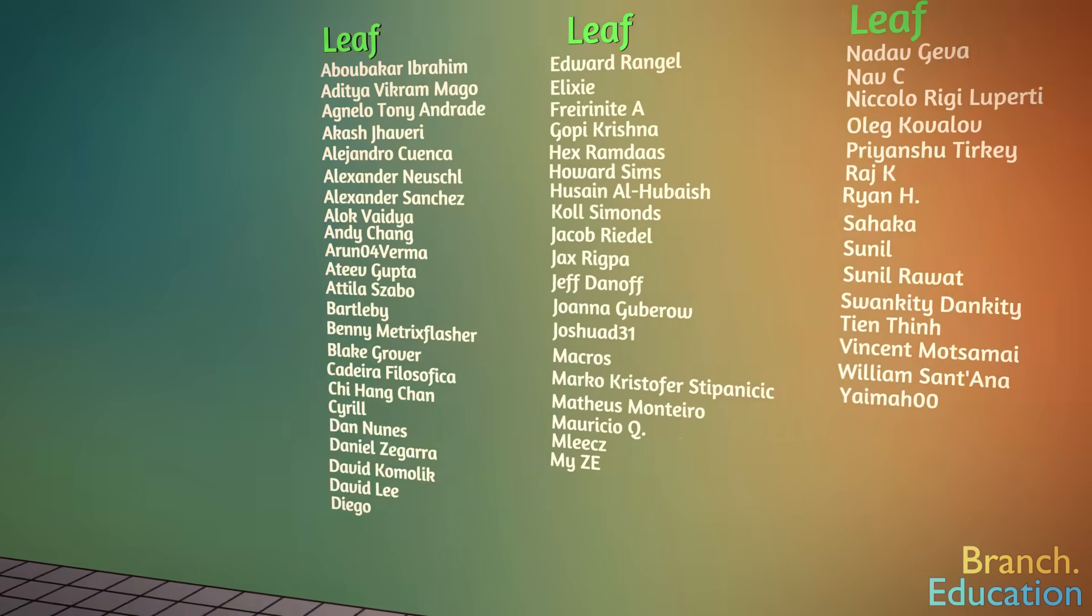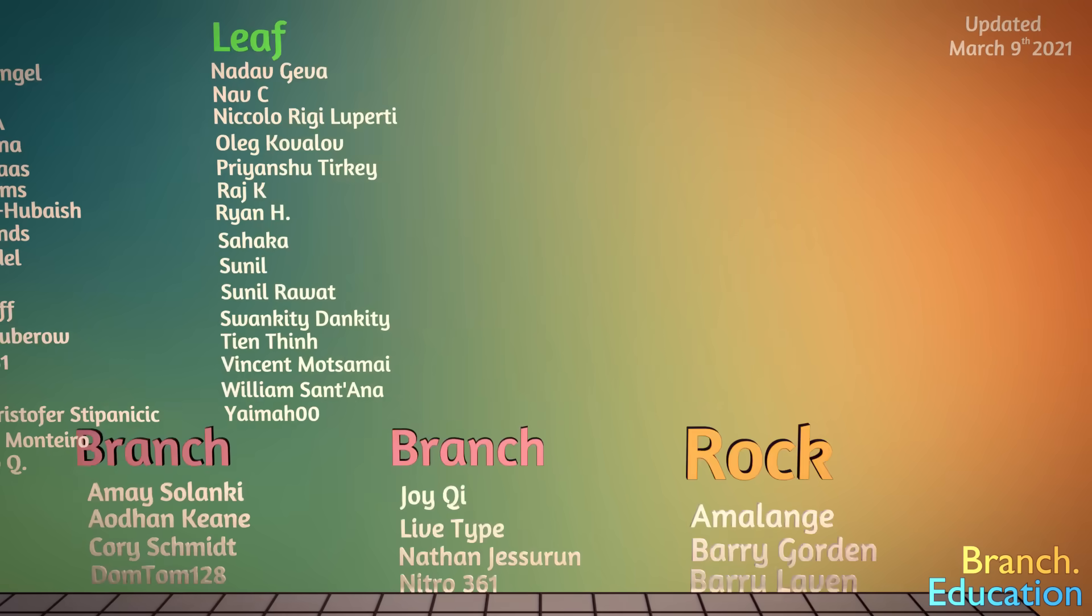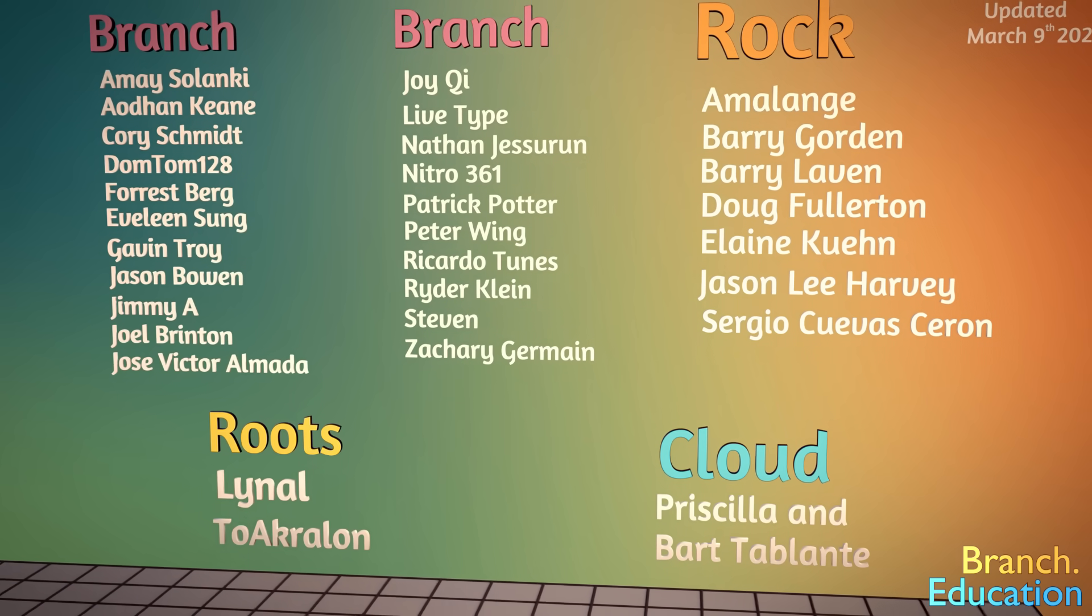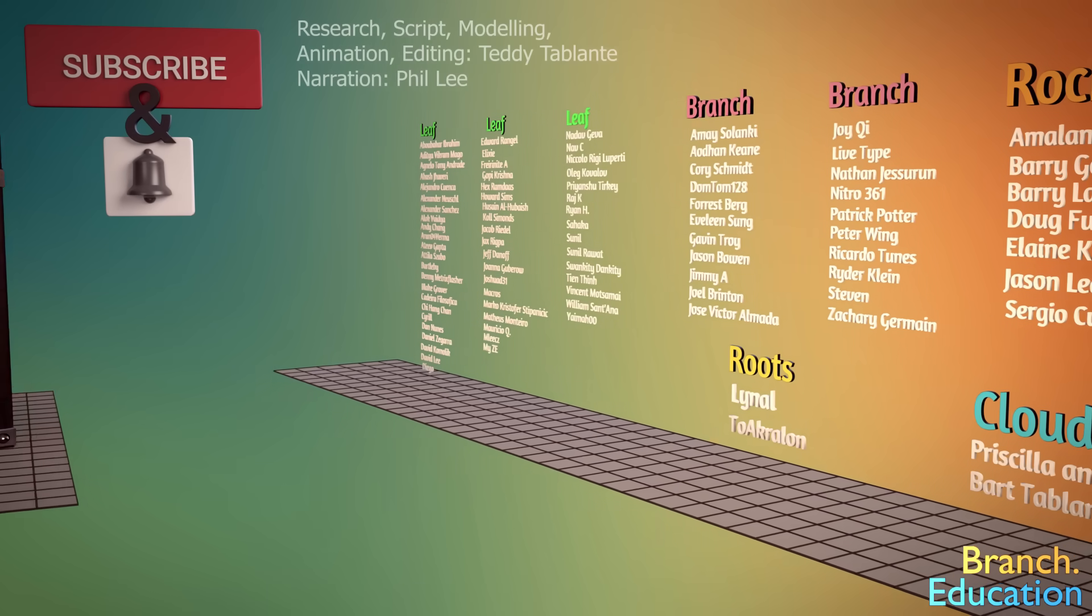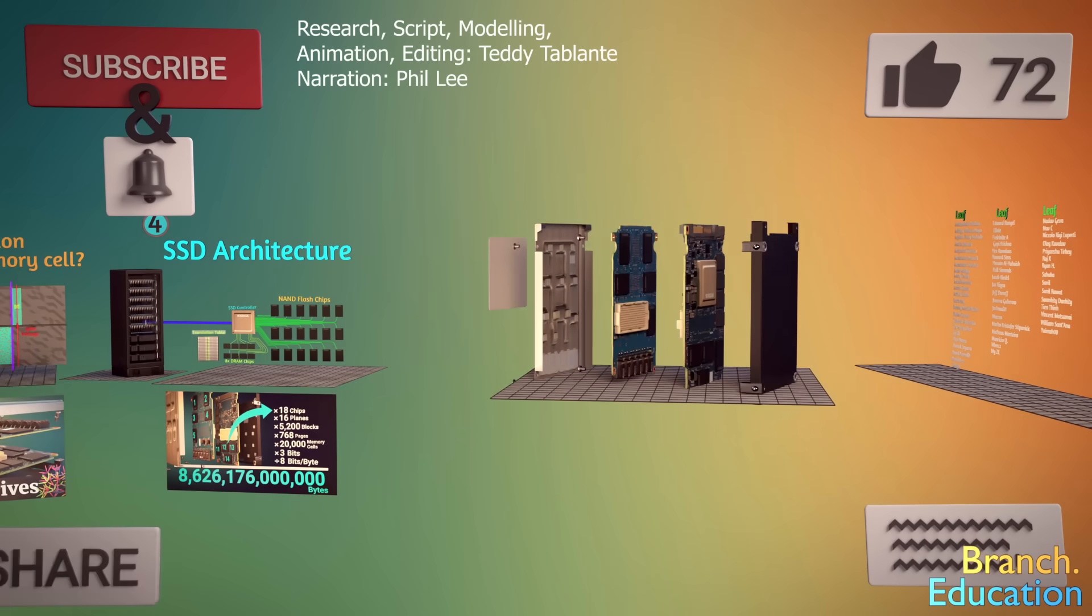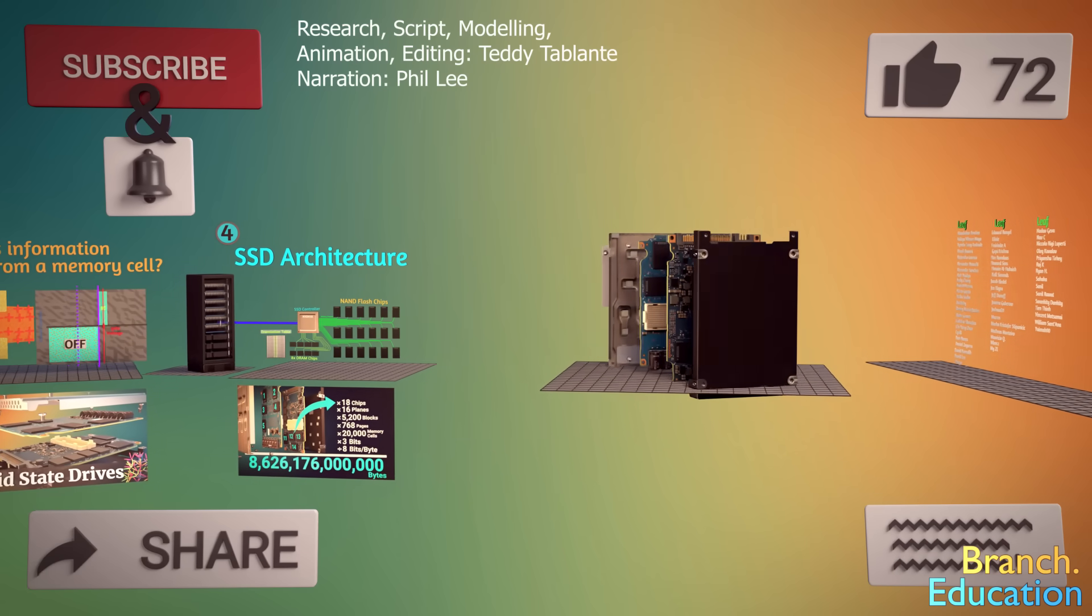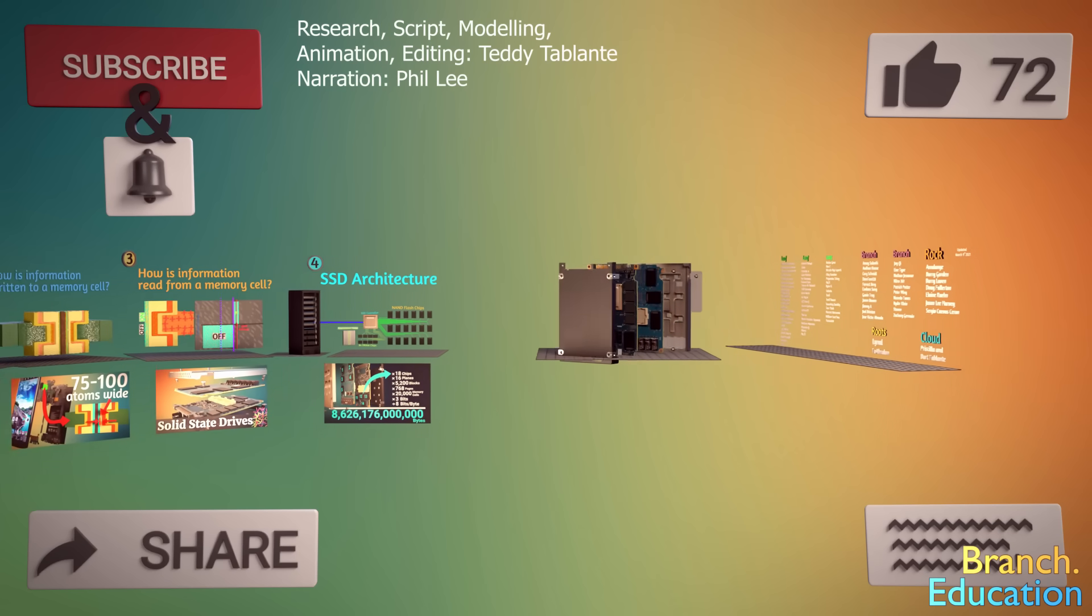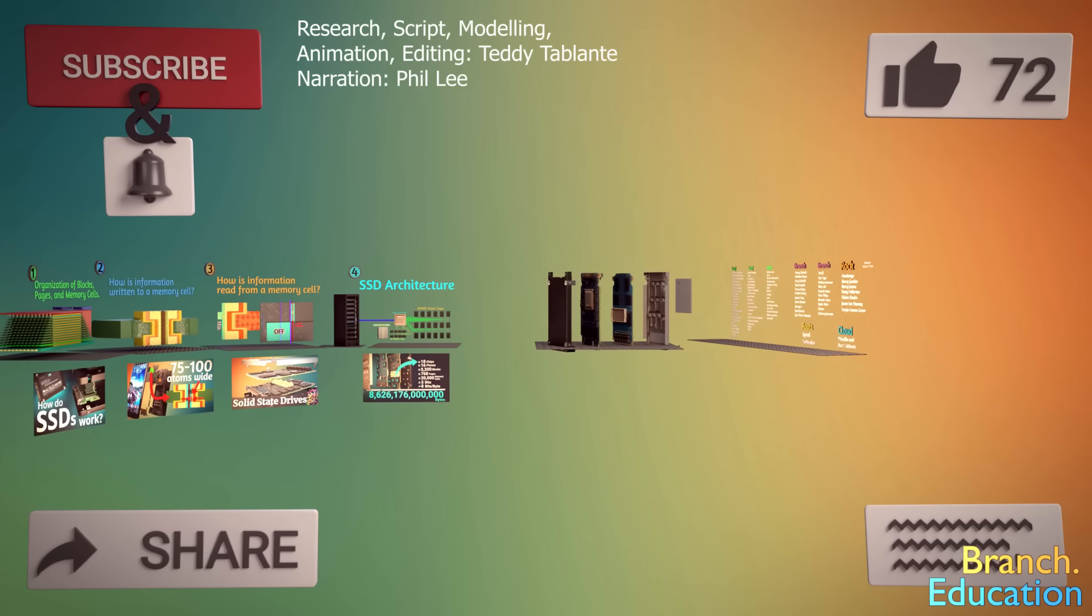We'd like to thank all of our YouTube and Patreon sponsors for helping us build these in-depth engineering explanations. You can also provide your support by subscribing, liking this video, commenting below, and sharing this video with others. This is Branch Education. Thanks for watching.